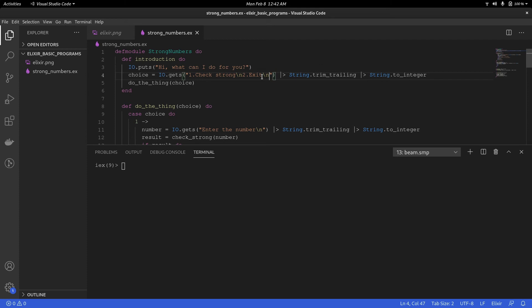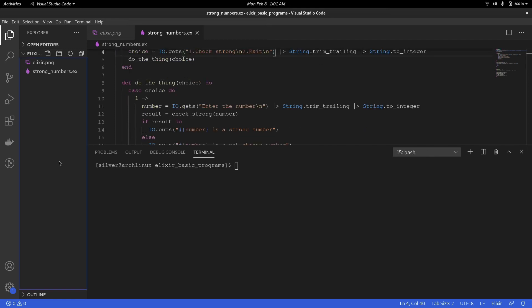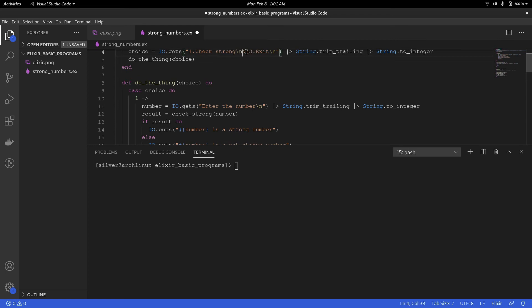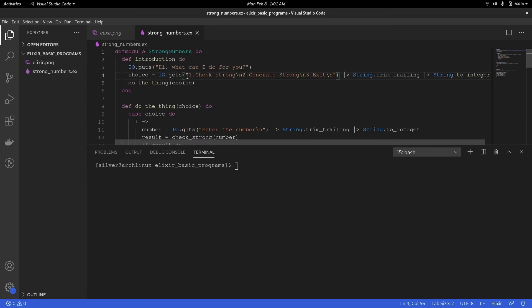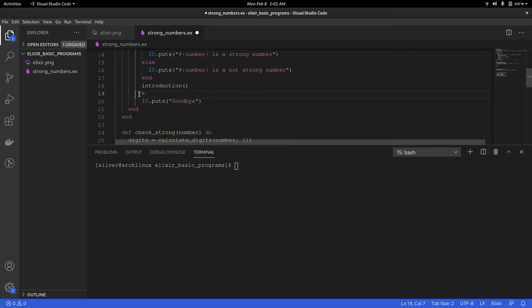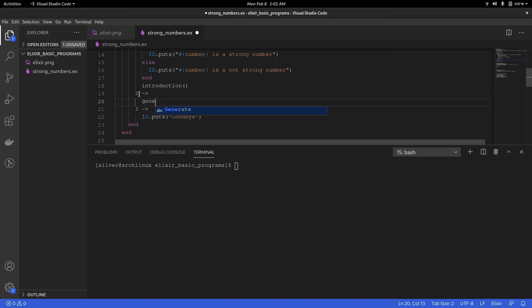Now let's go ahead and try to generate strong numbers between a limit. So generating strong numbers is going to be an option. Exit is the last option by default so I'm going to change it to three. And in option two, we'll say generate strong, and we'll get the lower limit and upper limit as inputs.